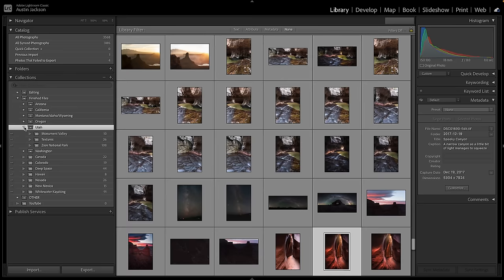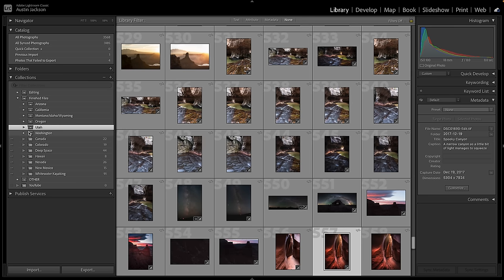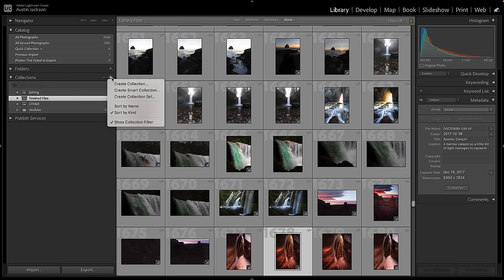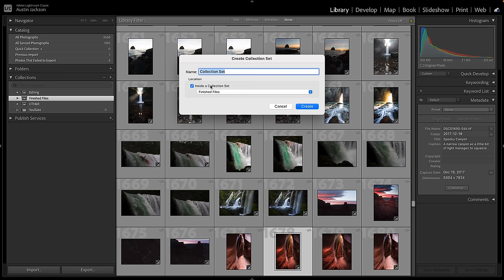A collection holds photos and the bigger ones that hold everything are collection sets. Under mine you can see Finished Files, then all the states, and within states I visit a lot, I have more collections inside. For states I don't visit as much, I just have a single collection sitting in the open. I also have an Other section for personal photos, commercial work, and artwork. It's really easy to create these — just click the plus button and choose Create Collection or Create Collection Set. You can even put a collection set inside another collection set.